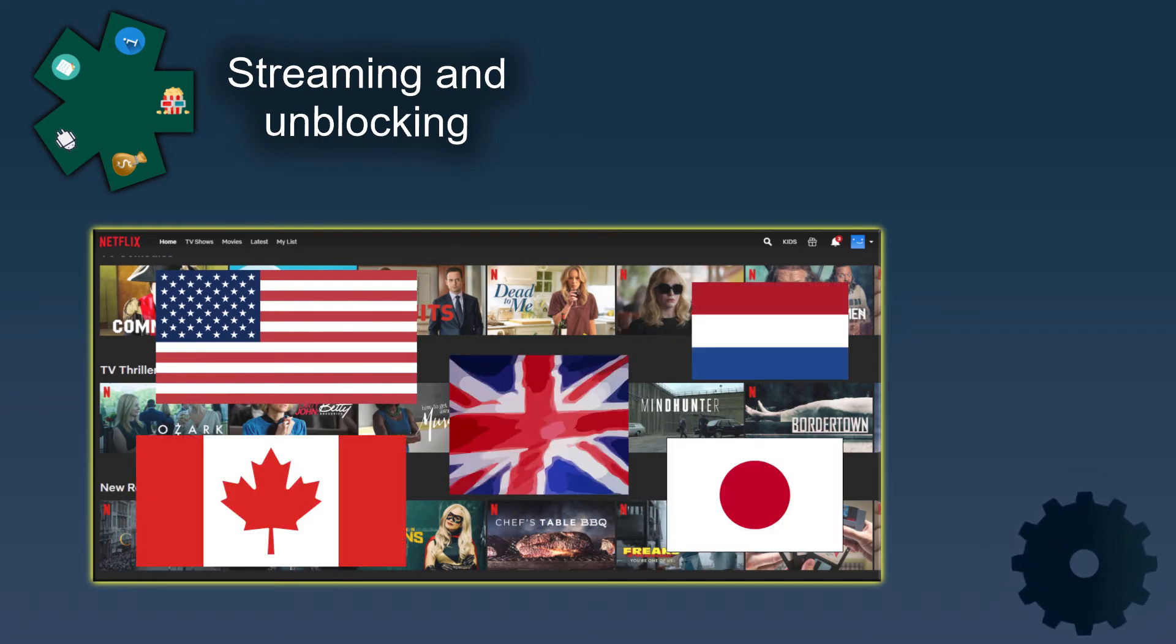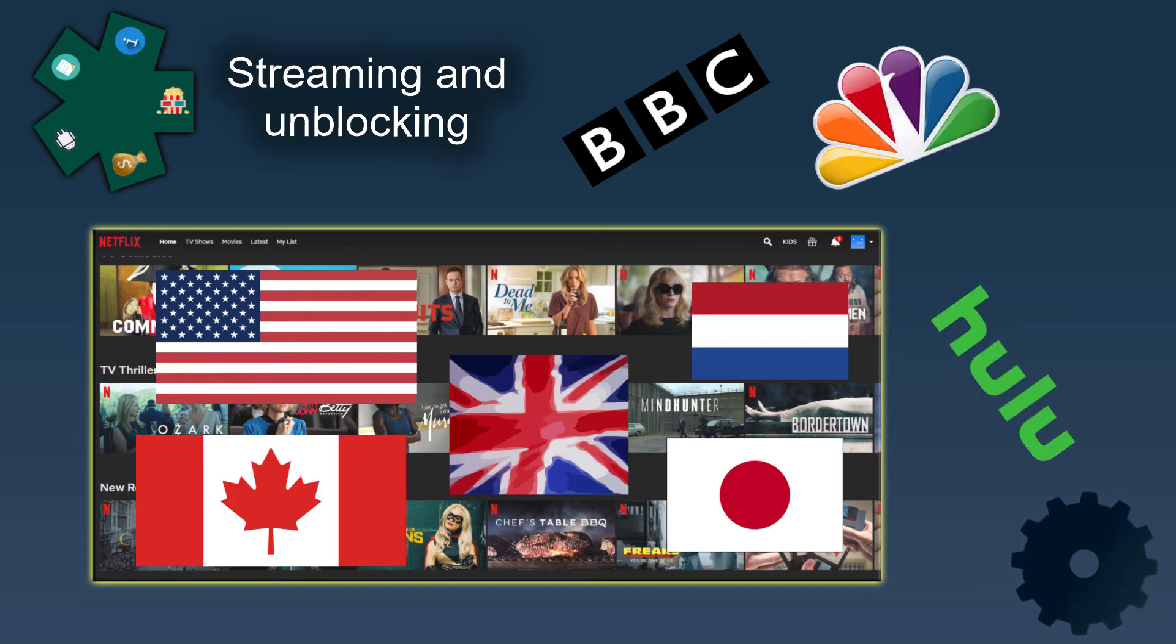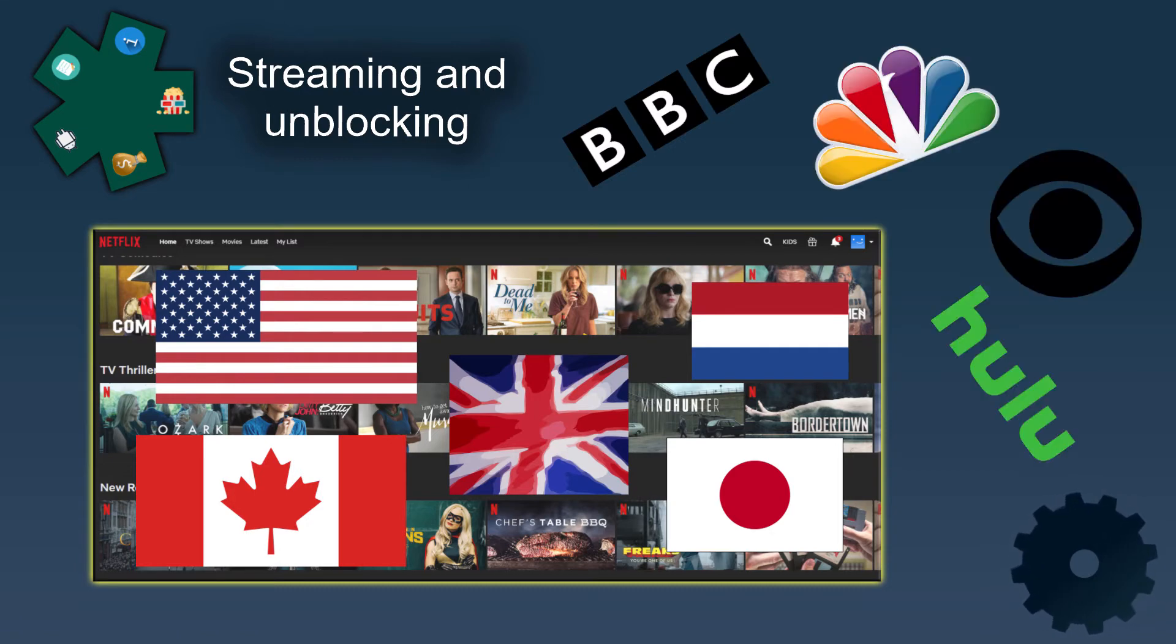It also works with streaming services such as BBC, NBC, CBS, Hulu and lots of other TV networks.